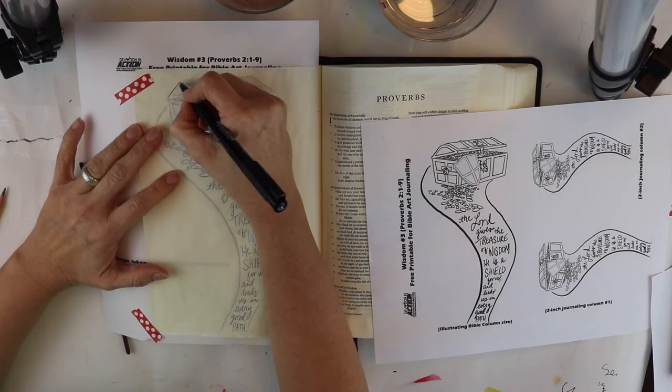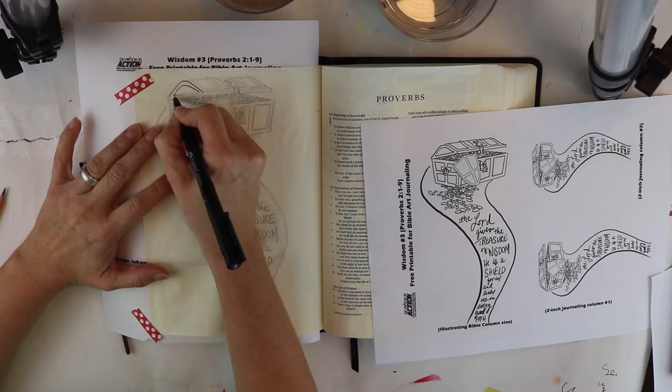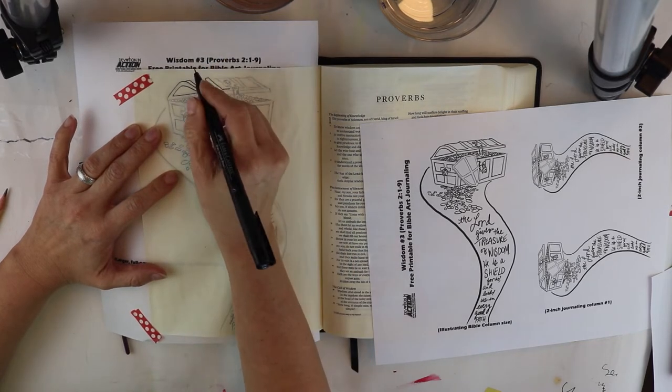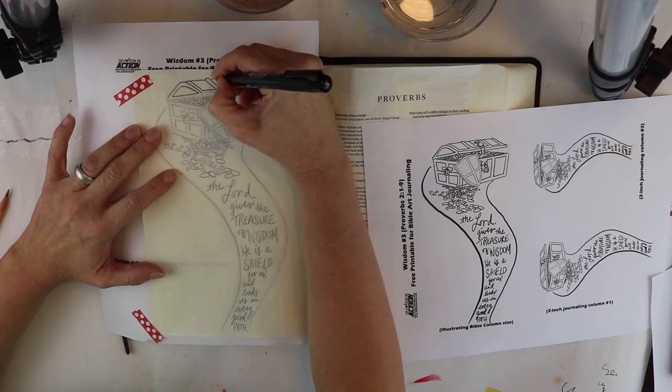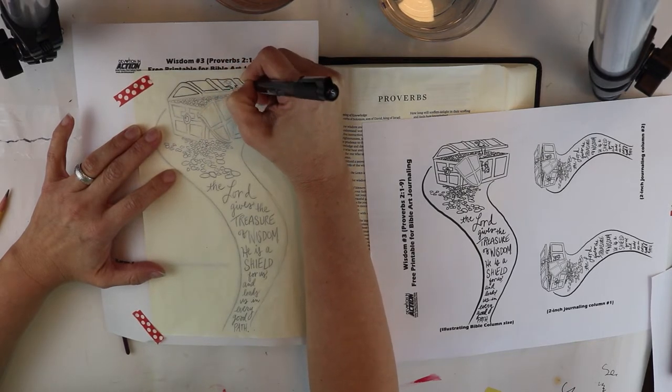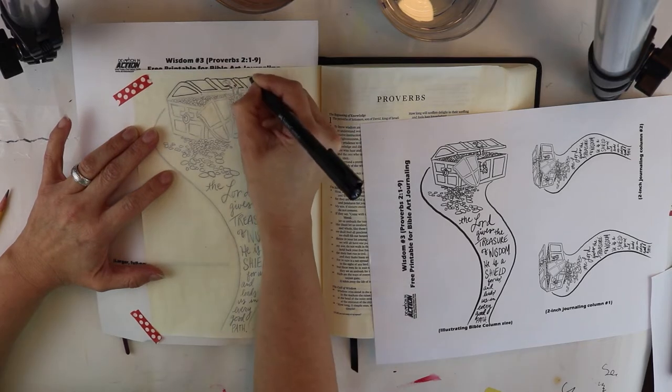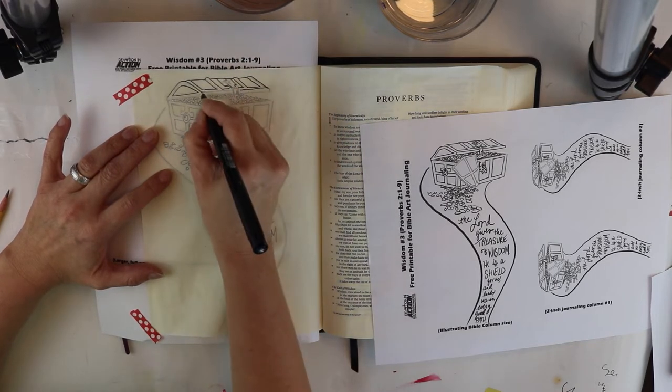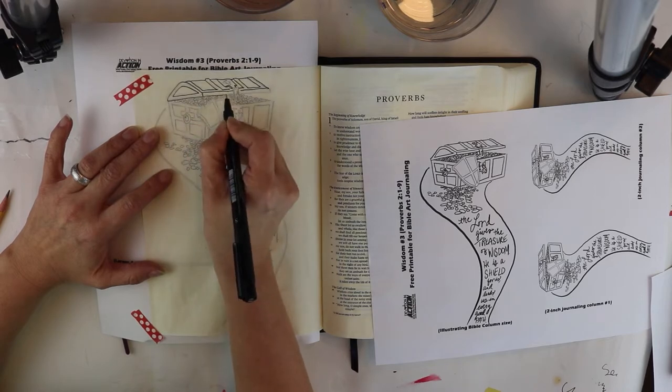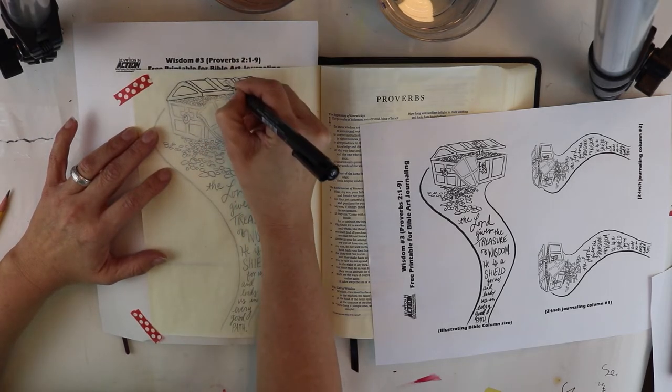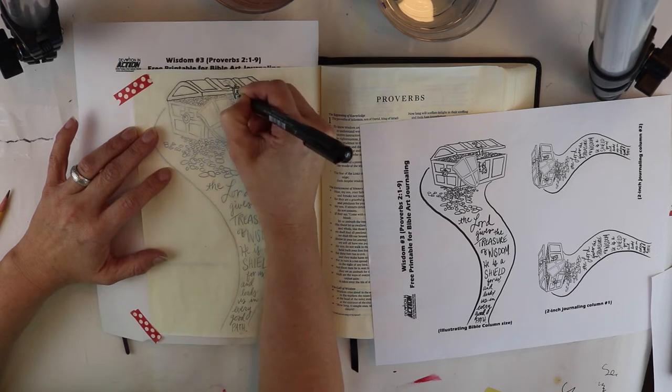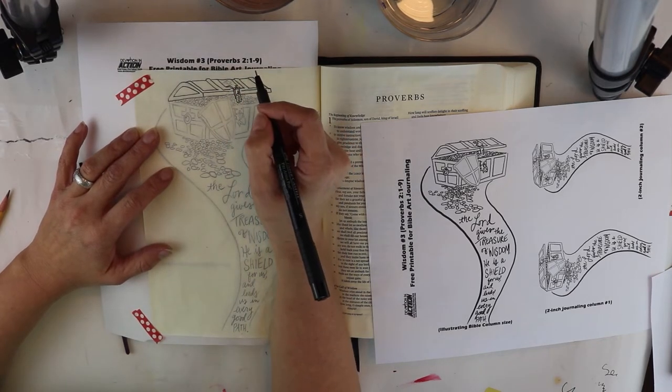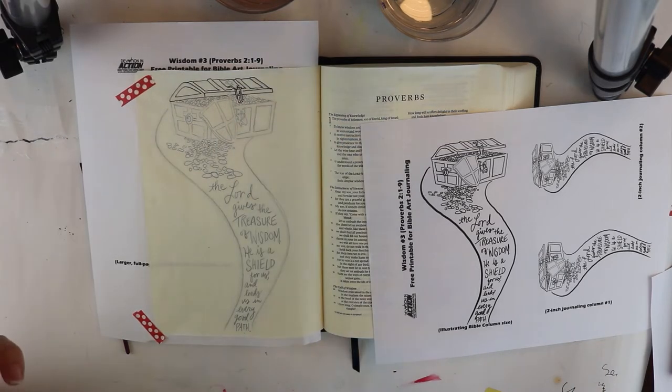And now I'm just taking my Faber-Castell Pitt Artist Pen and I'm going to line over all of those pencil lines I just made. So as I line out all of those pencil marks in this, it is an India ink. It does not react with water. Watercolor, therefore it will not smear or smudge when I watercolor over the top of it. If you do not have a pen that will not react to watercolor and you're going to watercolor with me in a moment, then just leave it in pencil, watercolor with me, and then line it out after we watercolor.